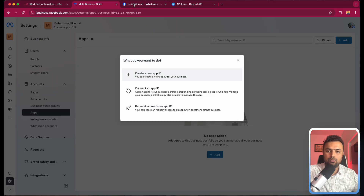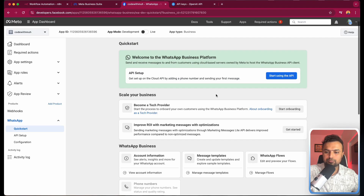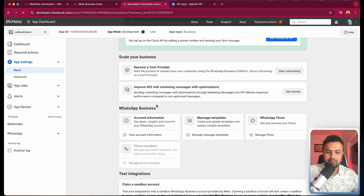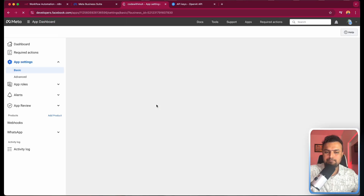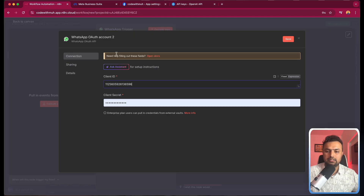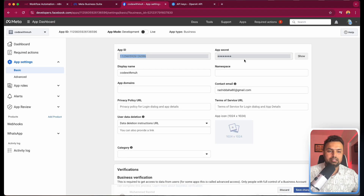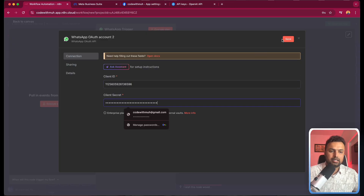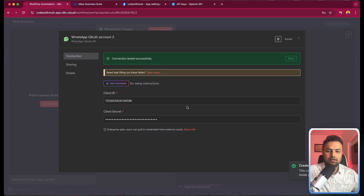To get the keys, we have to go to App Settings and then Basics. Here we can get the App ID — I just copy the App ID and paste it here. Then we have to get the App Secret. Let's save it and test it. It is successfully connected.